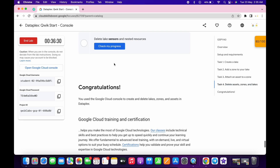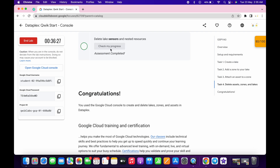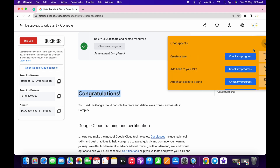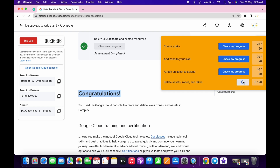Now scroll down, come to task number 4, and click on check my progress — you will get a score without any issue. Sometimes task number 4 takes a couple of minutes to update the score, so no need to worry. Just keep hitting check my progress and you will get a score. That's how we complete this lab. If you have any doubts, please let me know in the comment section. Thanks for watching and have a good day!